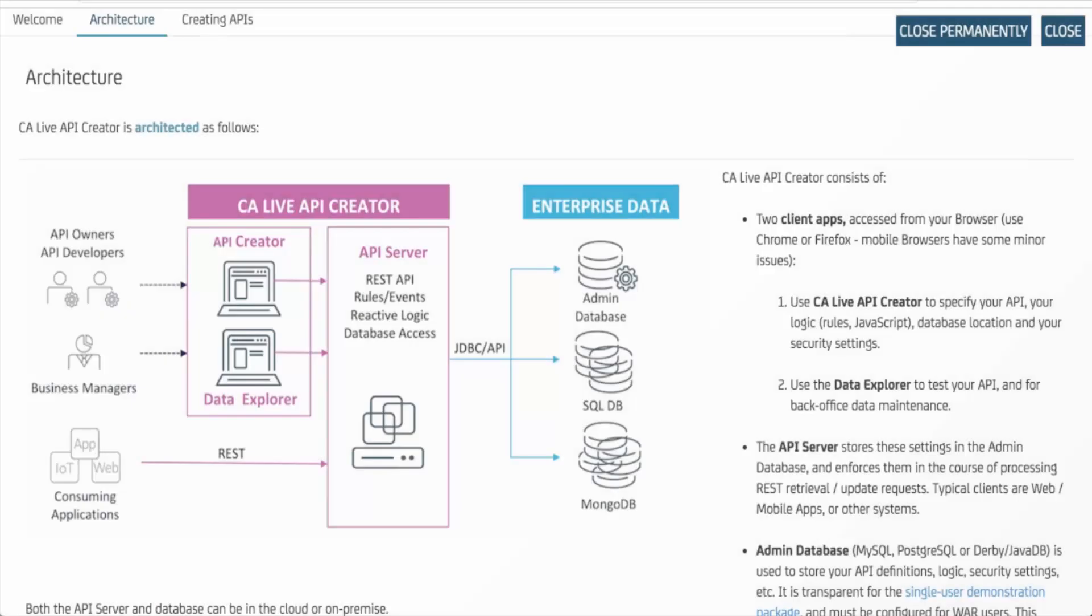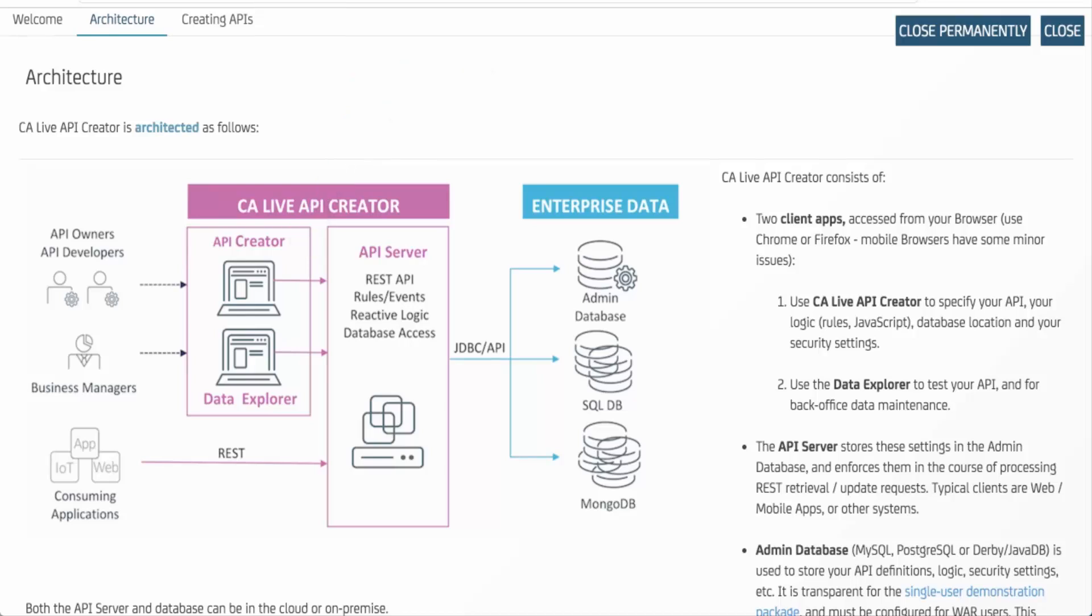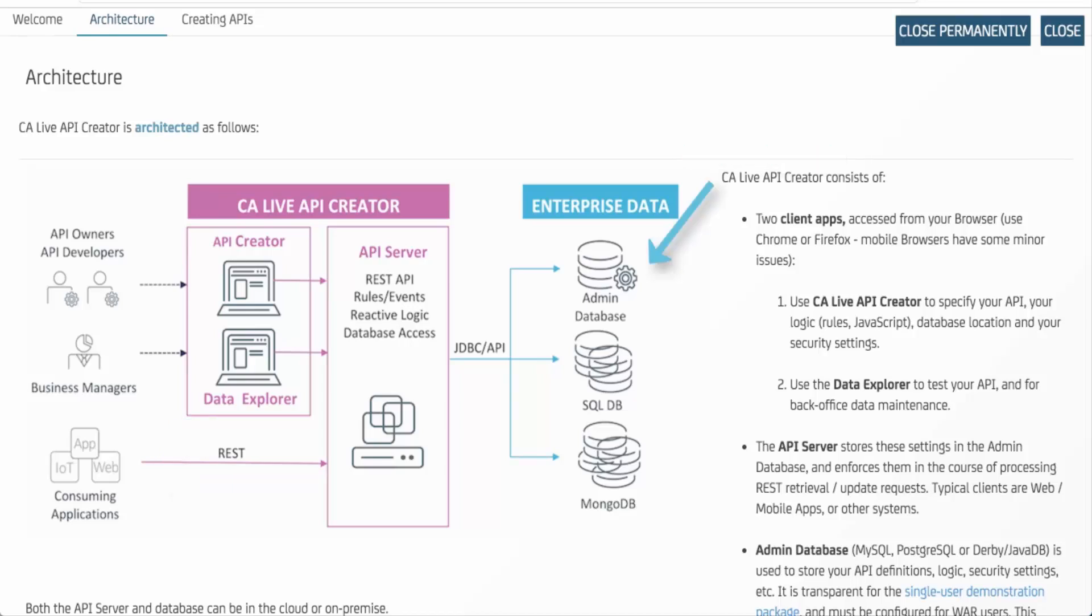We'll build some APIs in just a moment, but first, some quick architectural background. LAC consists of the API Creator, a browser-based UI for defining APIs, logic, and integration. The API Server, a flexible, scalable API execution engine. The Data Explorer, a dynamic UI created for data interaction and exploration. And the admin database, which stores the definitions gathered by the API Creator.